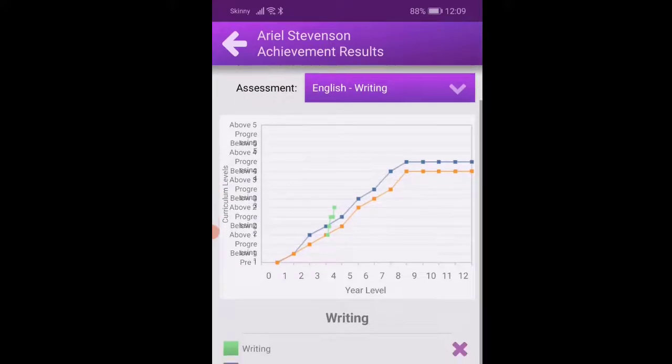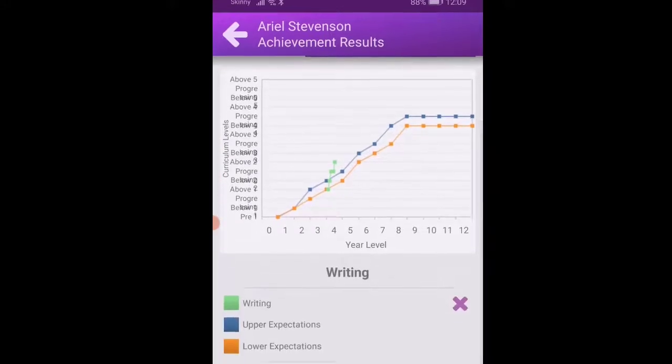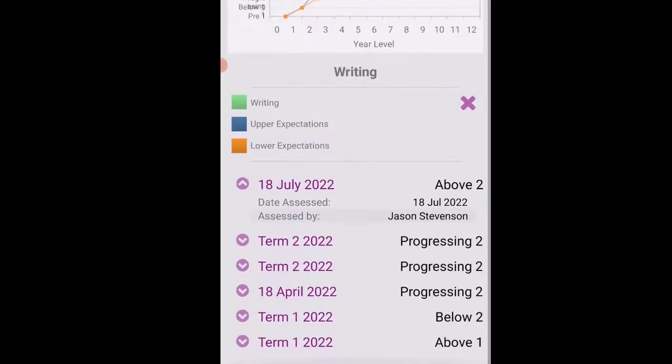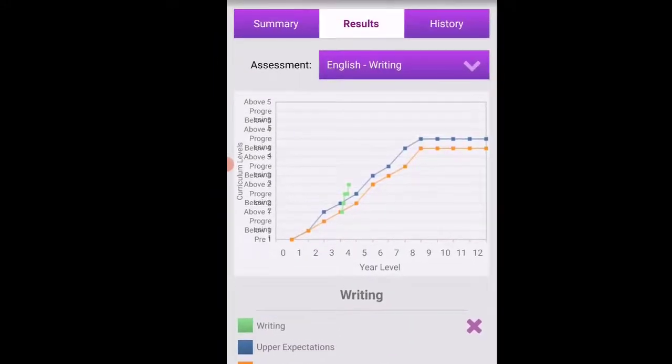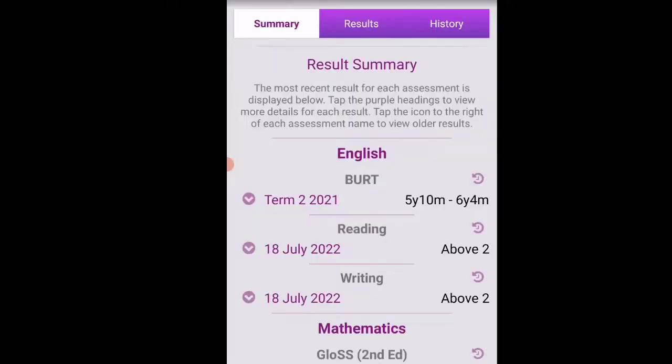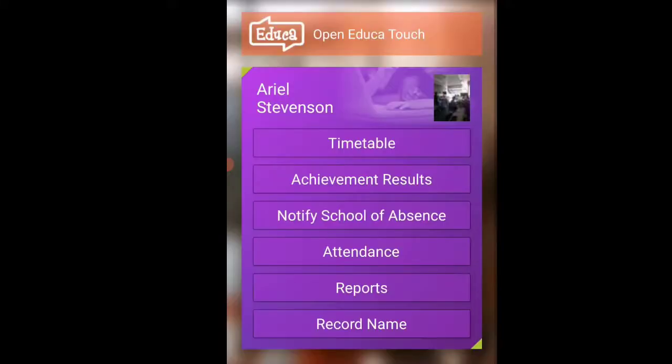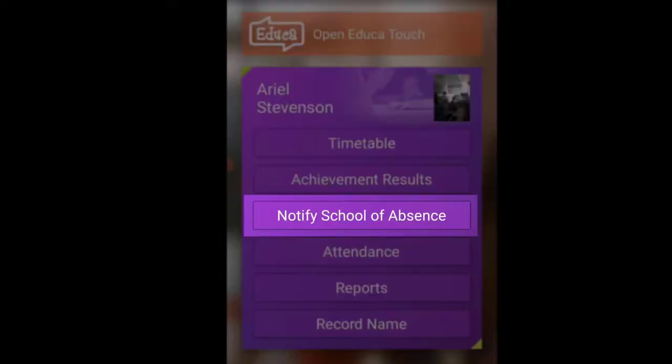Down below it will show you notes if there are any notes and at the top you can see a summary or a history of the data. Just one other thing that we can show is to notify the school